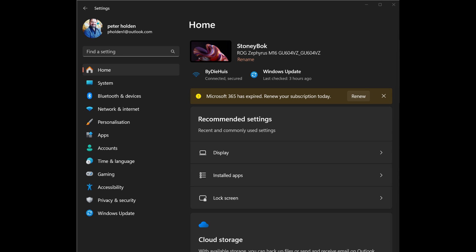Some smartphone models from Samsung and Honor will already have the Link to Windows feature baked into their settings app. But other brands will need to download the app from the Play Store, and you can do so via the link below.